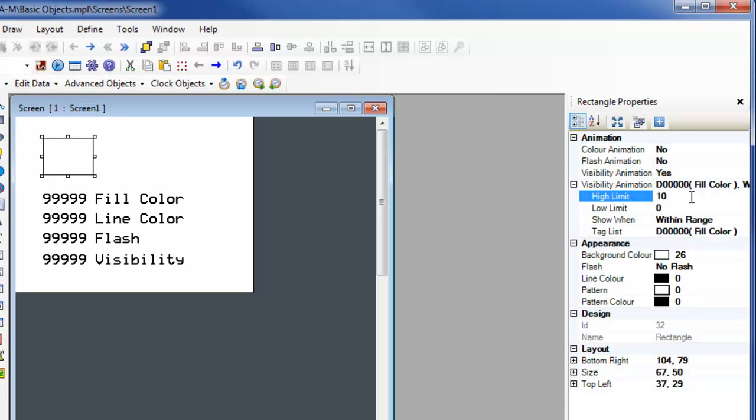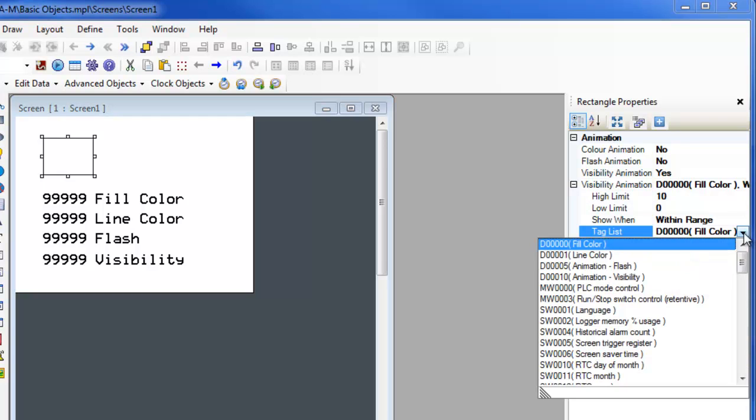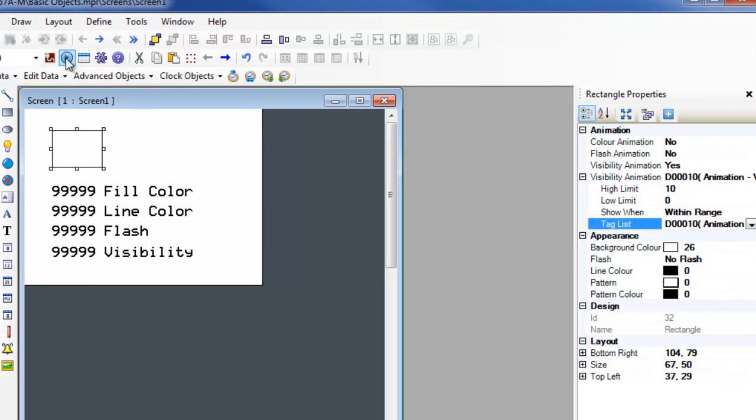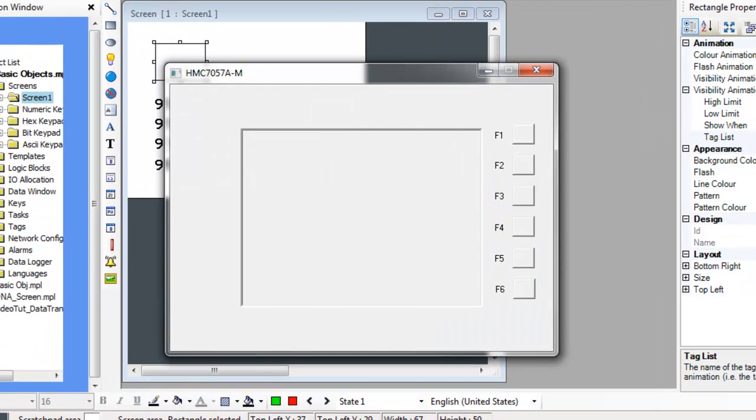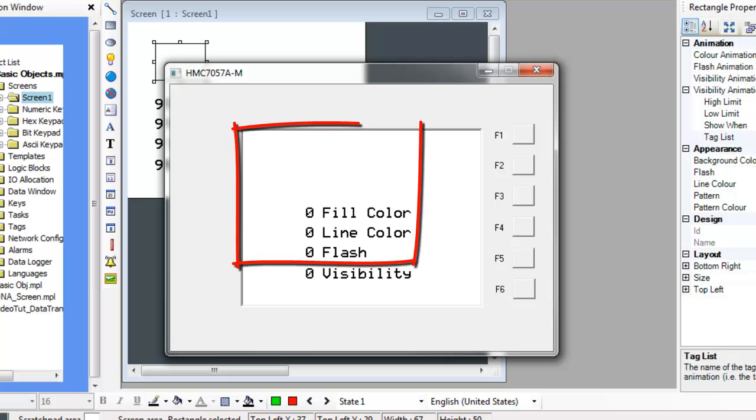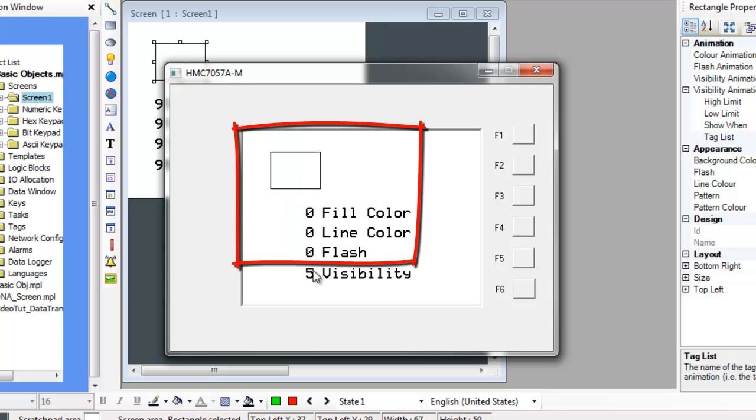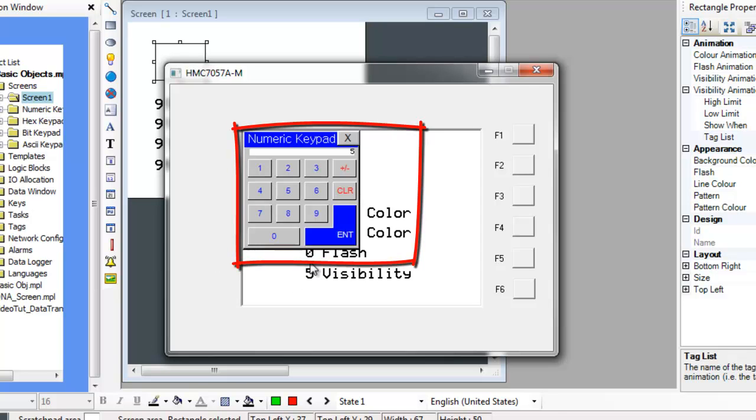Visibility animation is a word level function and must monitor a register to determine if the object is visible or invisible. The tag animation visibility has already been created with address D10. With this tag assigned to the visibility animation properties, the value in D10 will be monitored and the object will appear when the value is in the range determined by the show when field and the high and low limit.